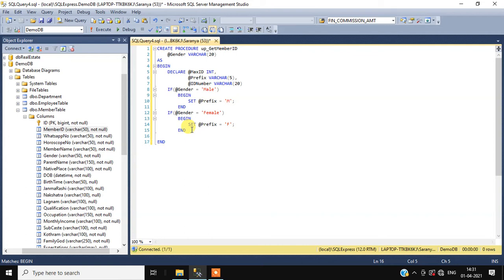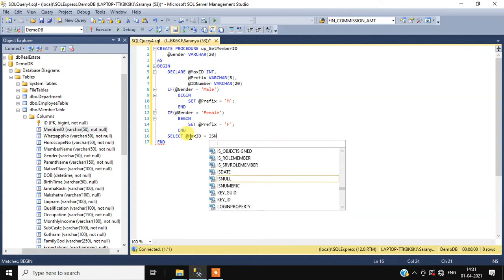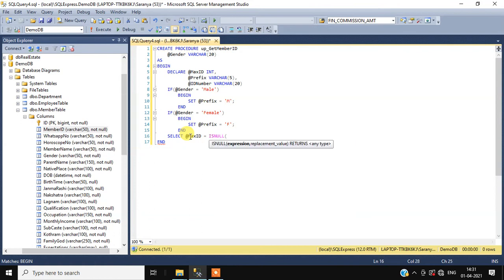Next we have to get the max ID from the member table. For that we have to write a SELECT query: SELECT max_id equals — if id is null, use the max of the cast, then we have to SUBSTRING the member ID to get the max ID.